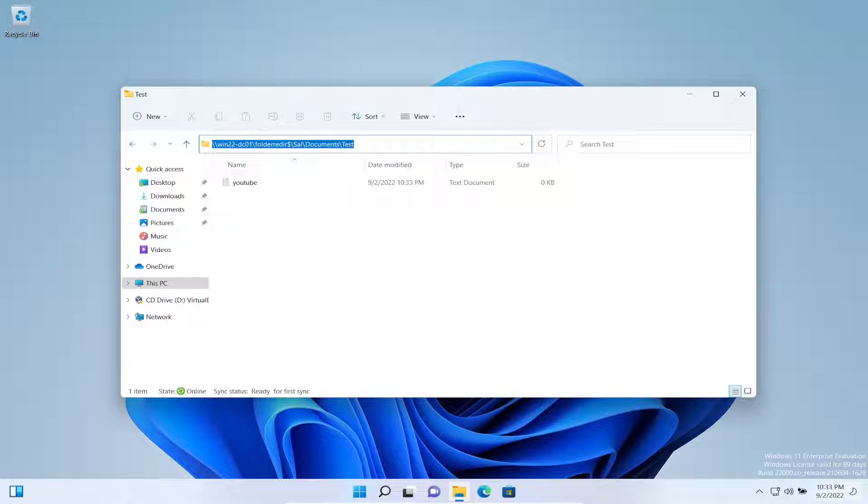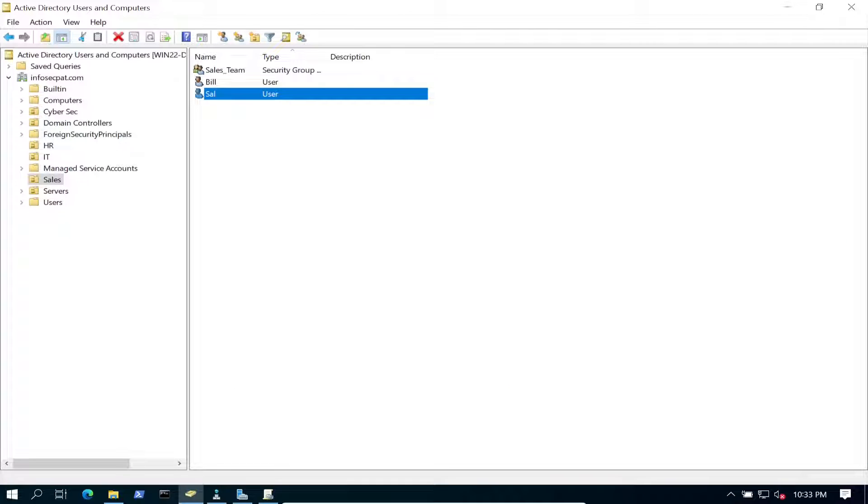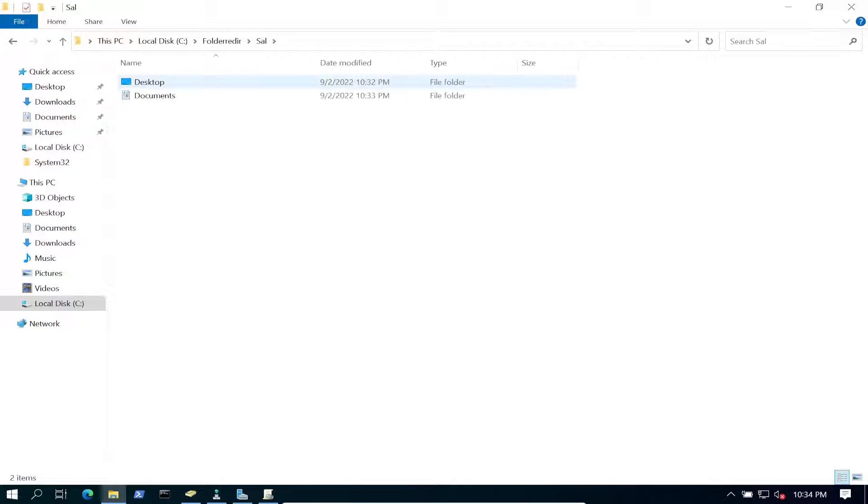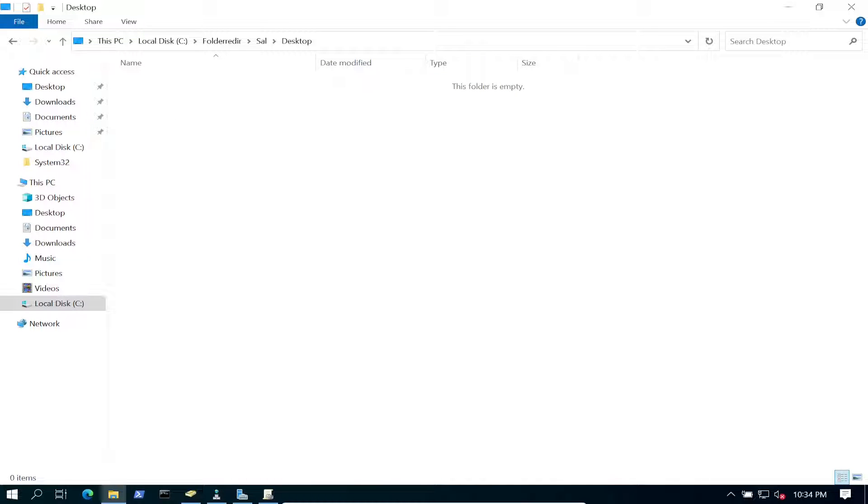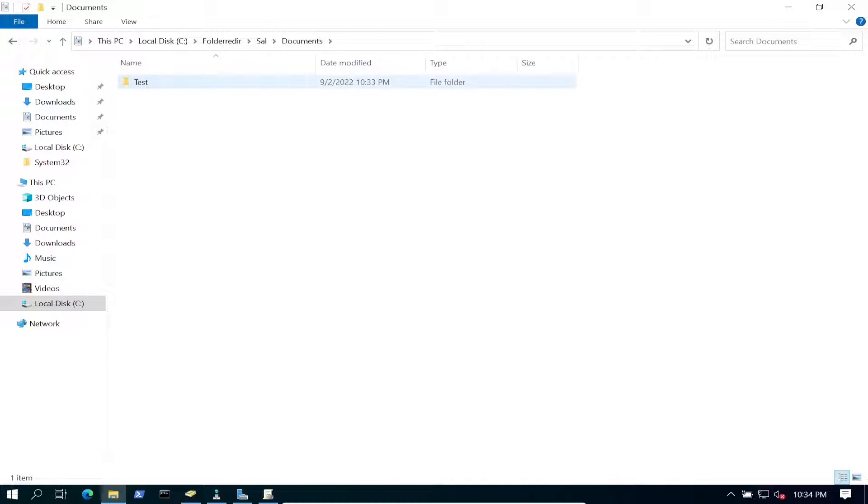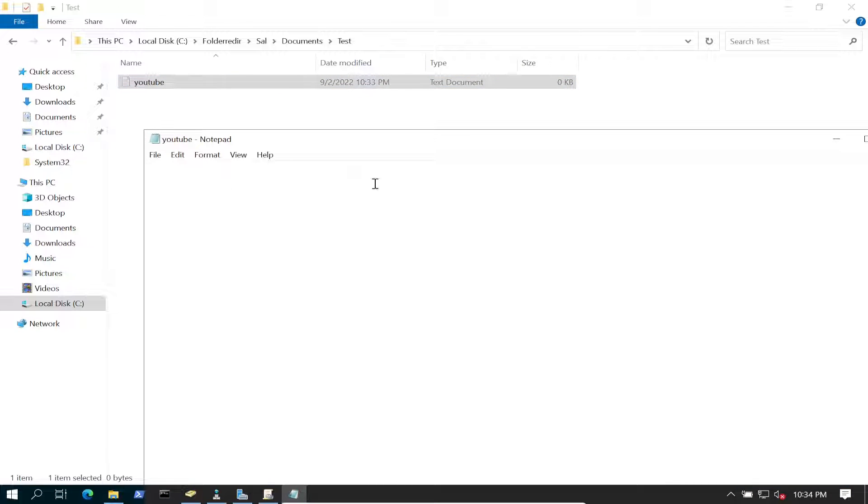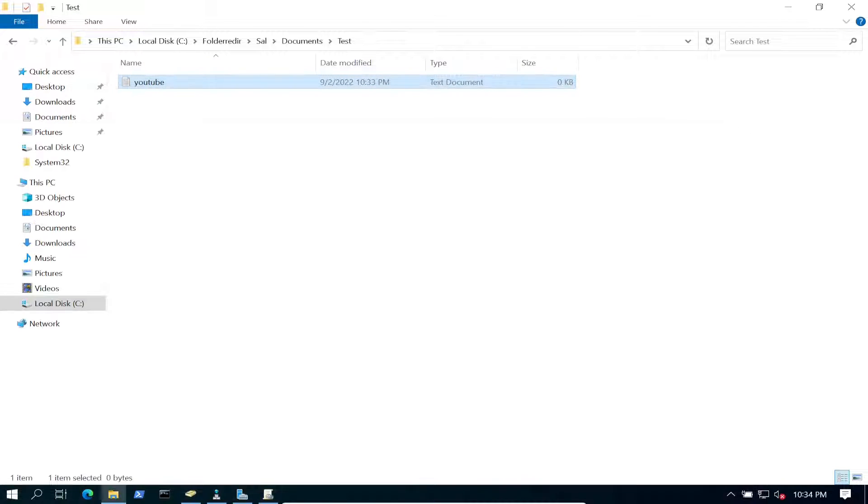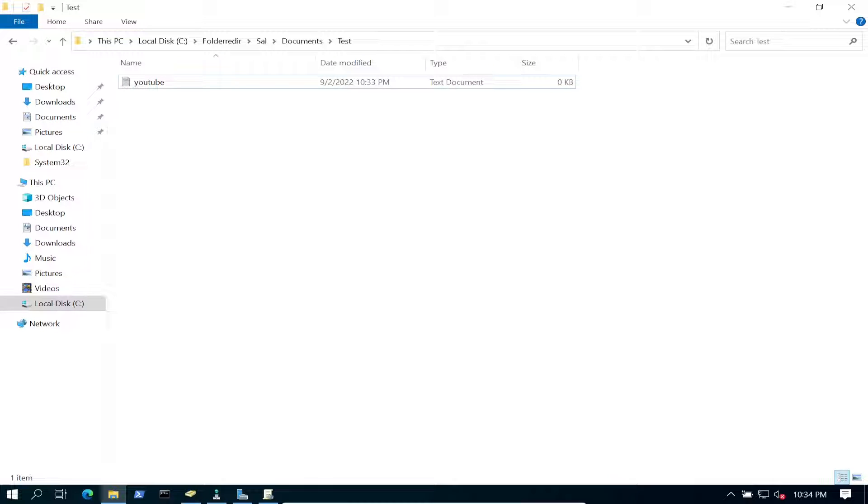So now let's go back onto the server. And let's go ahead and go to file explorer, folder redirect. You see these two, documents and desktop. And we double click into documents, we see test and we can see that our file is there. So this is pretty much how you configure folder redirection in Windows Server 2022.